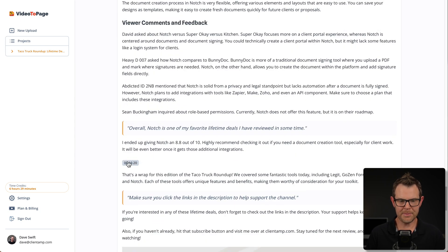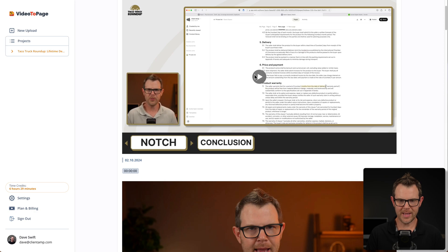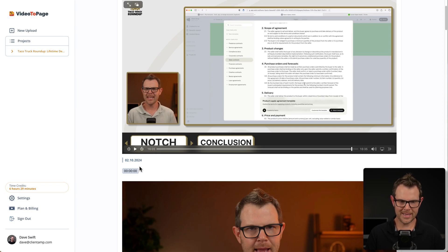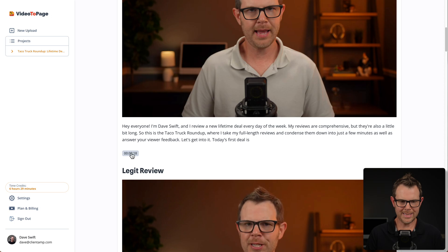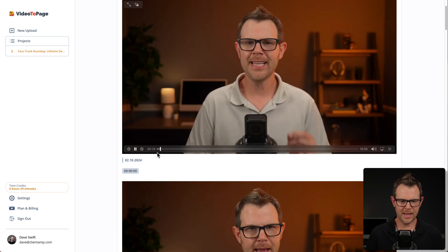There are also these little timestamps in the article, and if I click on them, it will load the exact timestamp inside the video player here. So if I hit play, it is currently at that exact time. If I want to go to 18 seconds, I can click right there, hit play, and I'm at 18 seconds.